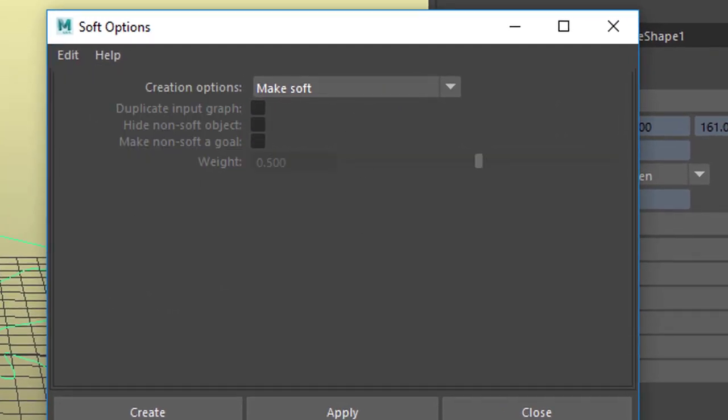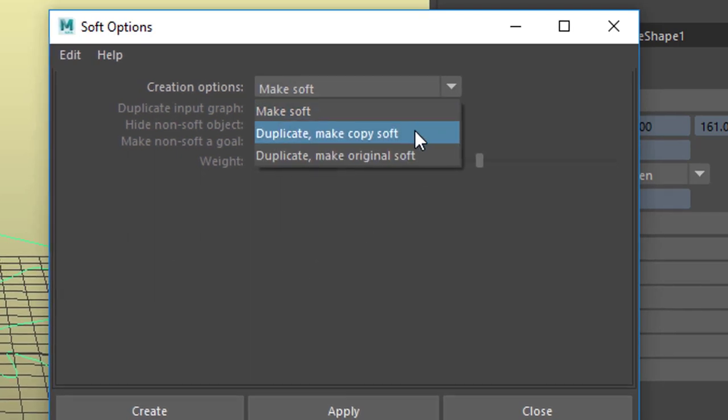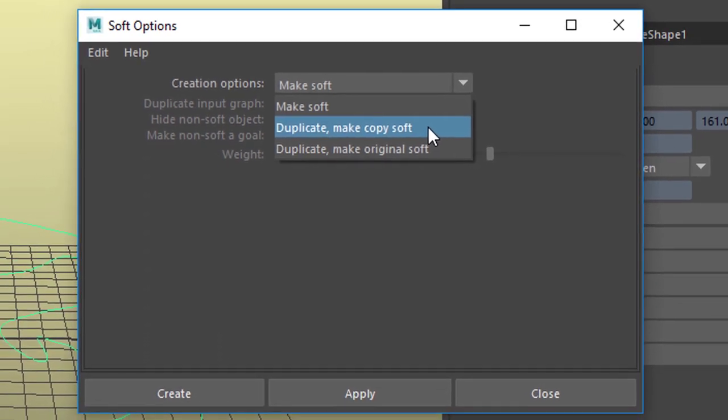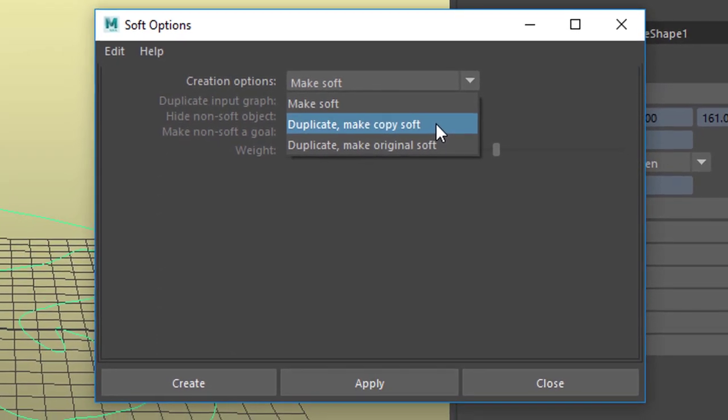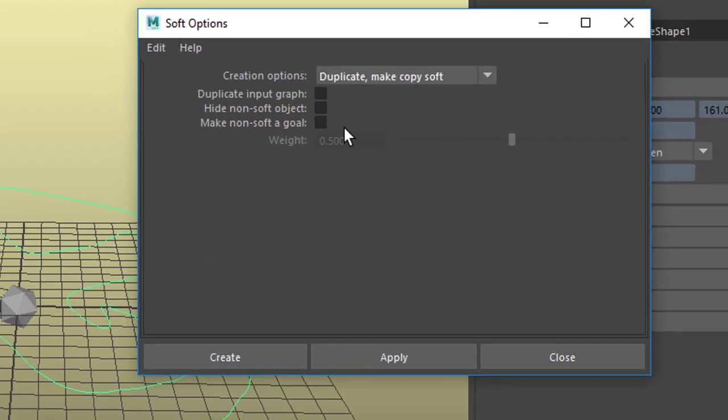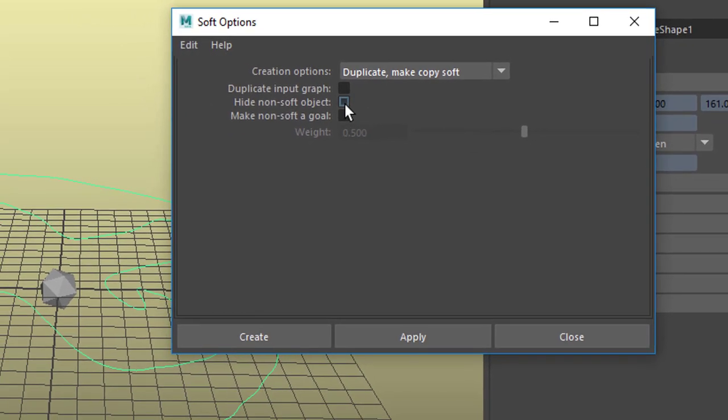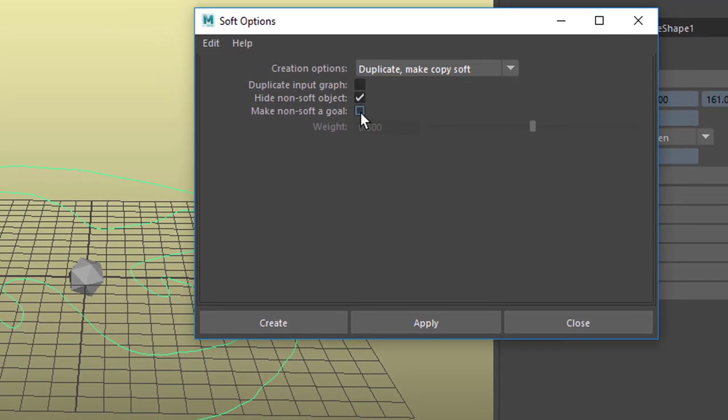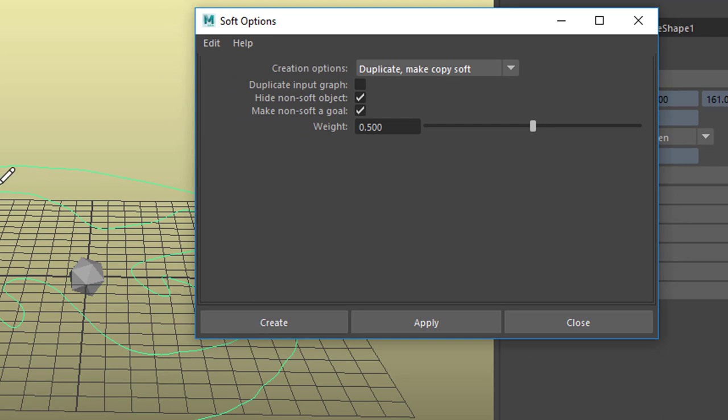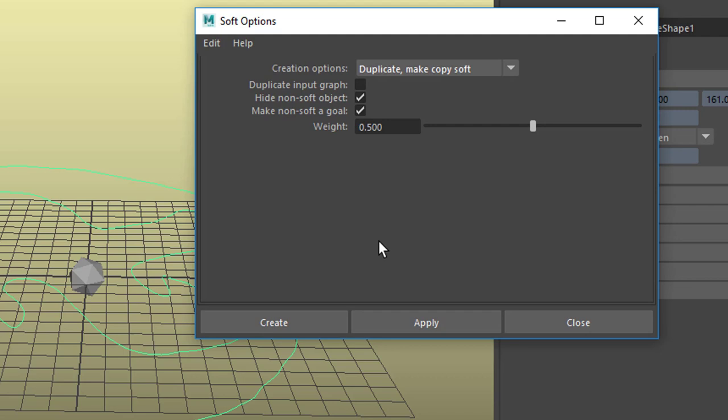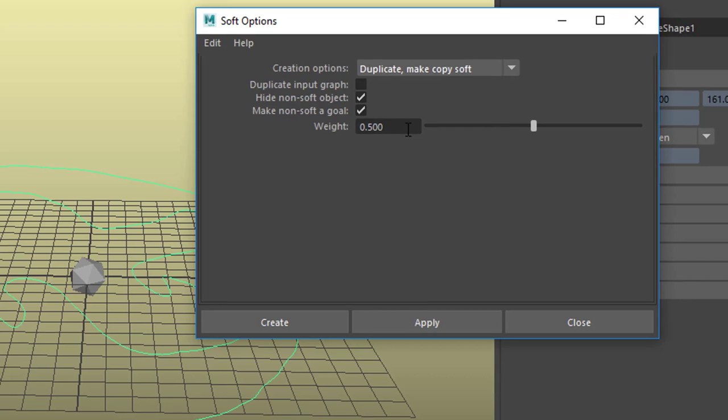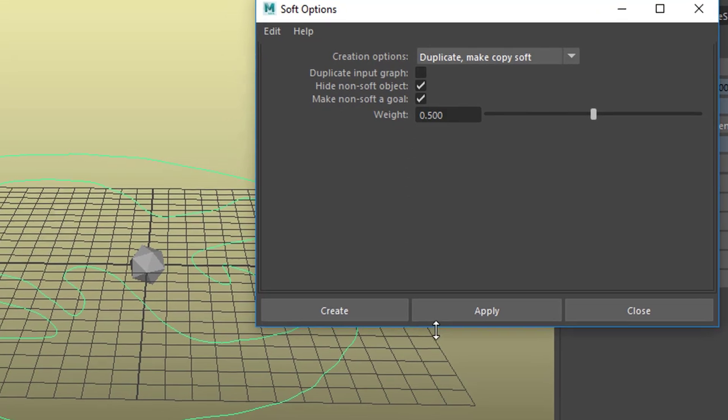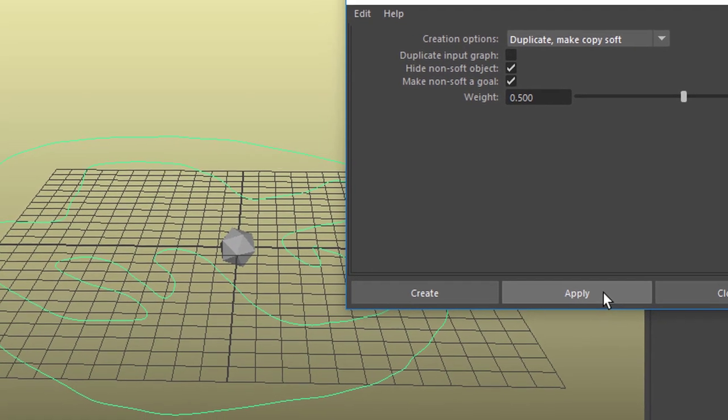Make soft, create, make this thing soft. We want a little bit more. We want to duplicate that curve which we see in the scene and make the copy soft. We want to hide the non-soft object, that's this object. And this object should be the goal for the soft body. That means the soft body wants to more or less go back to the original shape of this curve, no matter what kind of force field we apply. The weight of that goal, that means how strong it wants to go back to the original shape, is half, 0.5. If we set it to 1, it always sticks to the original shape, would be rather boring.